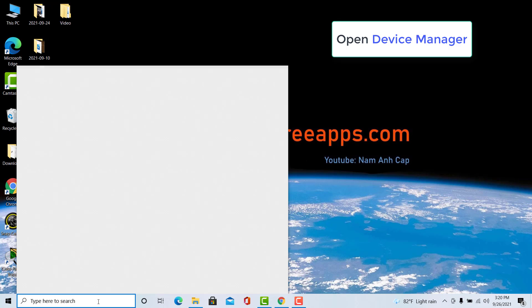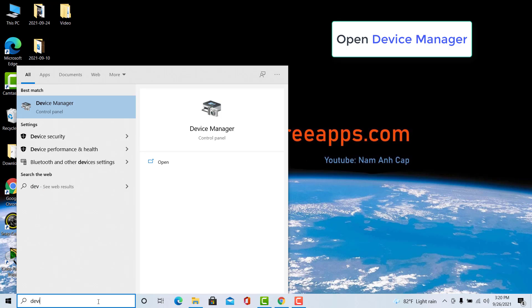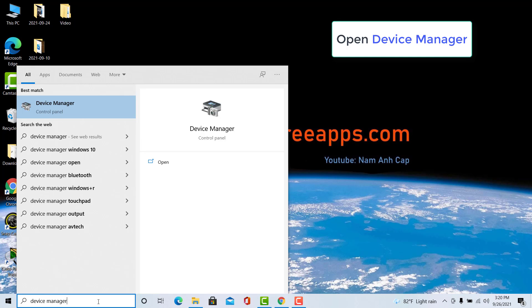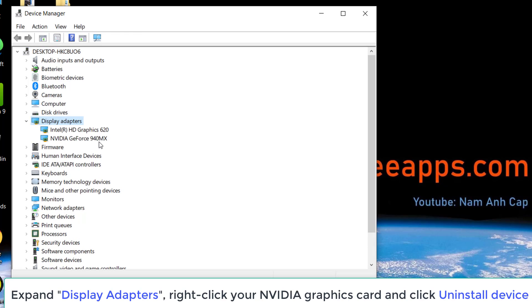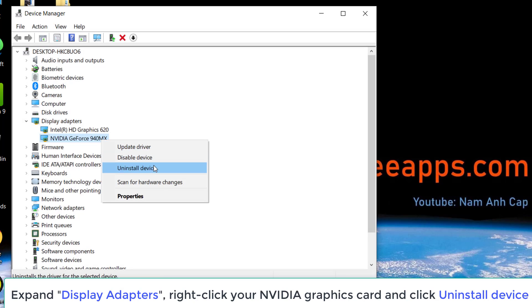First, open Device Manager. Find Display Adapters on the list of computer peripherals and select your NVIDIA graphics card. Right-click it and select Uninstall.